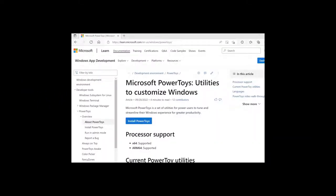Microsoft PowerToys is a pretty powerful tool that you can install on Windows 10 and Windows 11 devices. I'll put the link in the notes below.